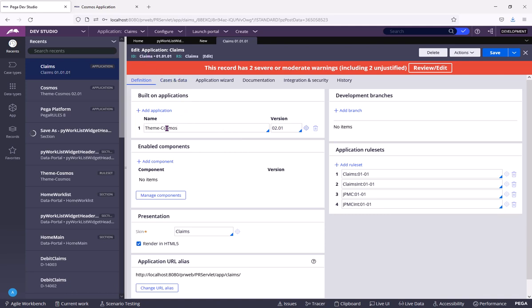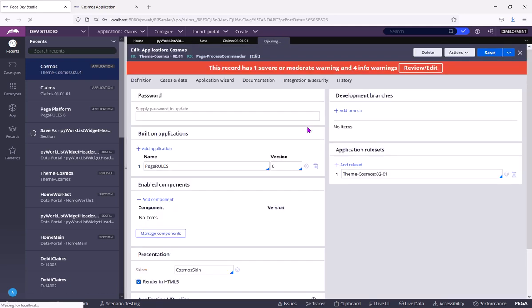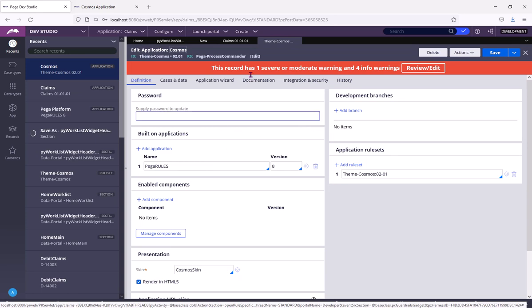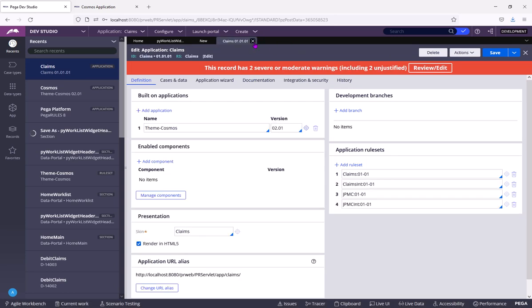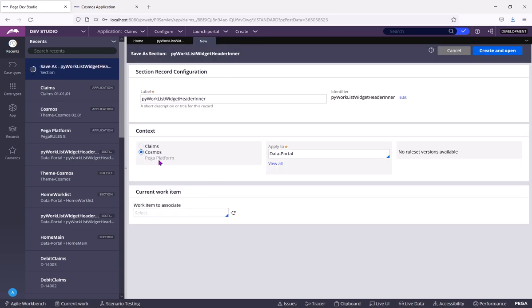Claims is built on Team Cosmos, which again is built on Pega roles. And hence, same you are able to see here. Claims is built on top of Cosmos, which is built on top of Pega platform.